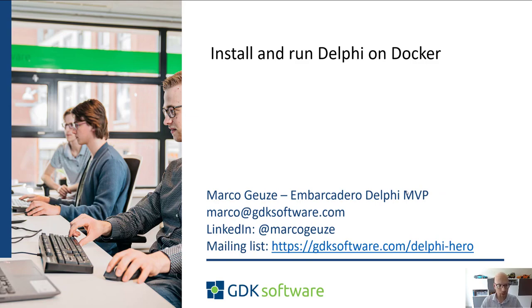If you're not subscribed yet to our mailing list please do. You get a lot of valuable Delphi-related content. You can find this link here below and I'll add it in the description as well.